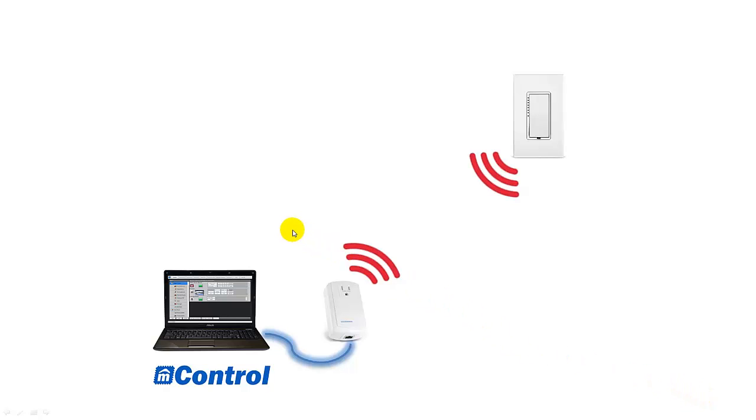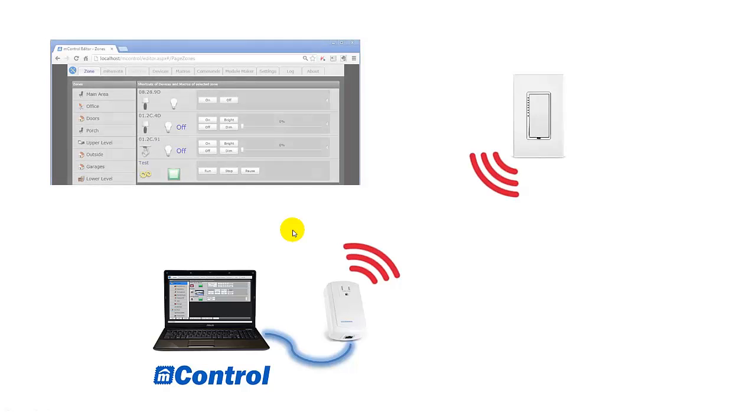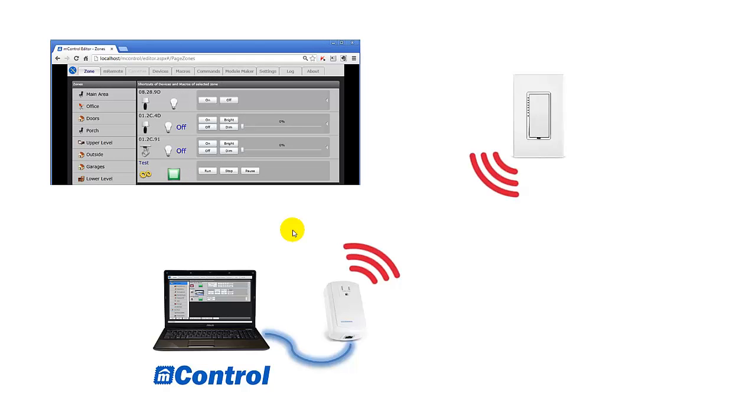Now we're ready to use mControl. First we'll need to tell mControl the adapter we're using. Then we use the mControl editor to tell mControl about the device. This is what the mControl editor looks like. It runs in your browser. Once that's done you're ready to operate the device from your computer.